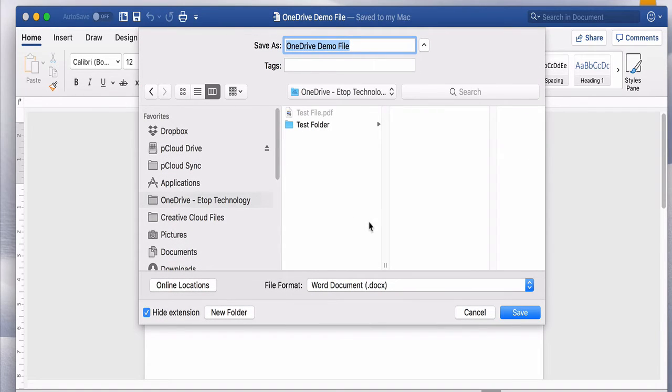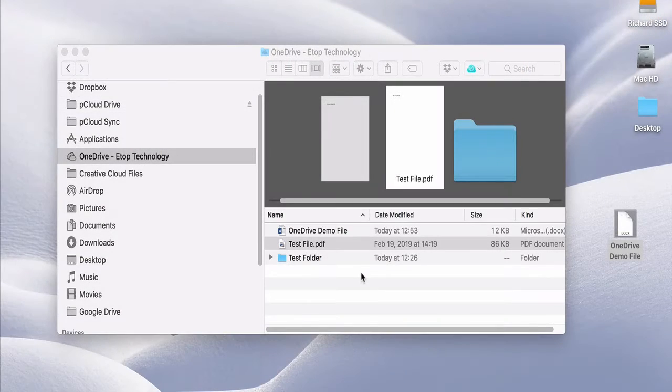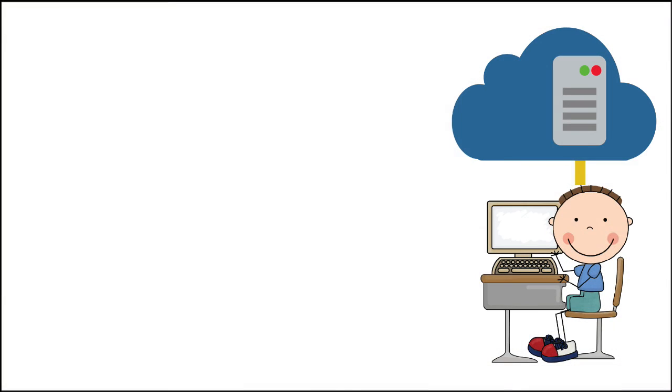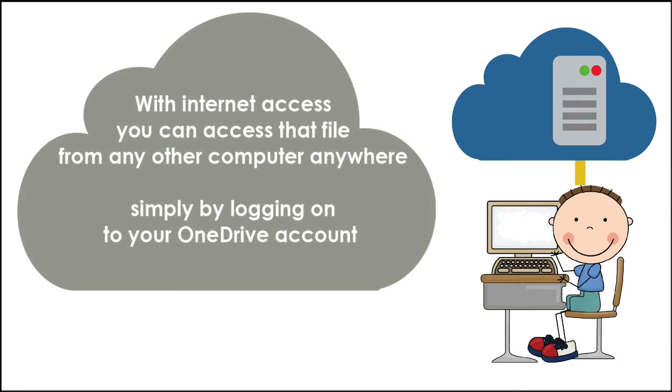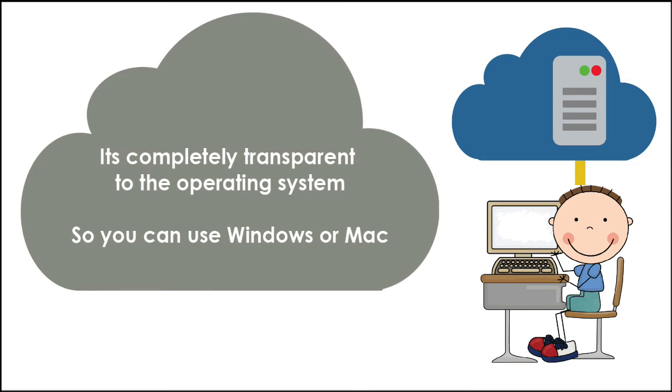Once saved to your local OneDrive folder, OneDrive saves an identical copy to its cloud server, but it does a lot more than that. With internet access, you can access that file from any other computer anywhere, simply by logging on to your OneDrive account. It's completely transparent to the operating system, so you can use Windows or Mac.